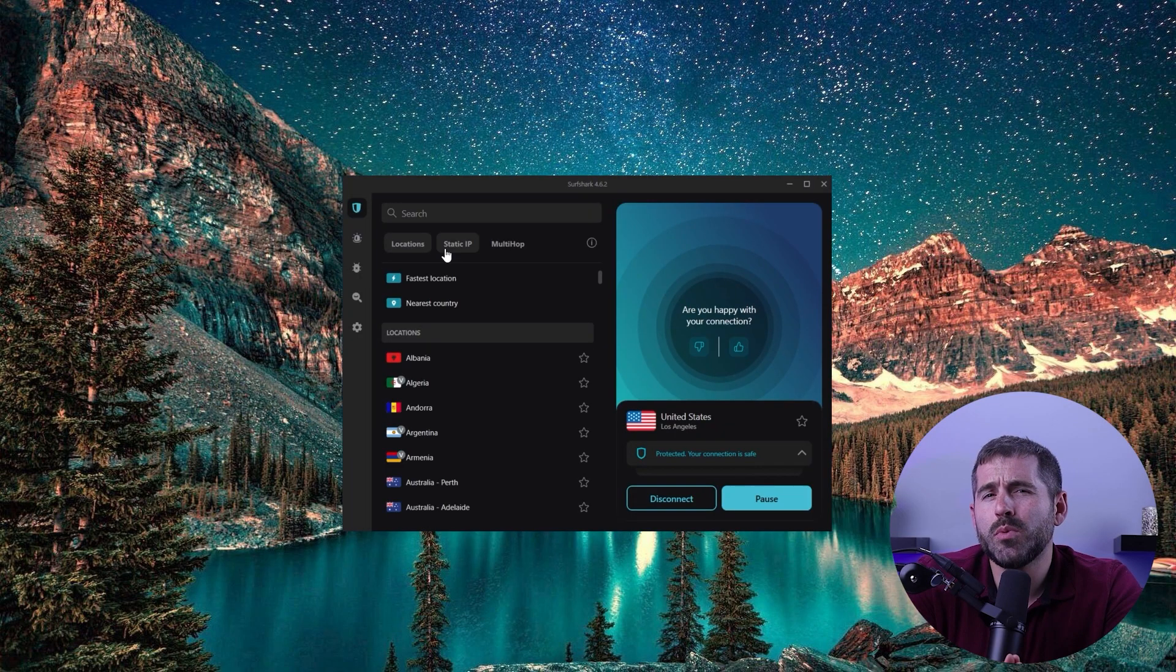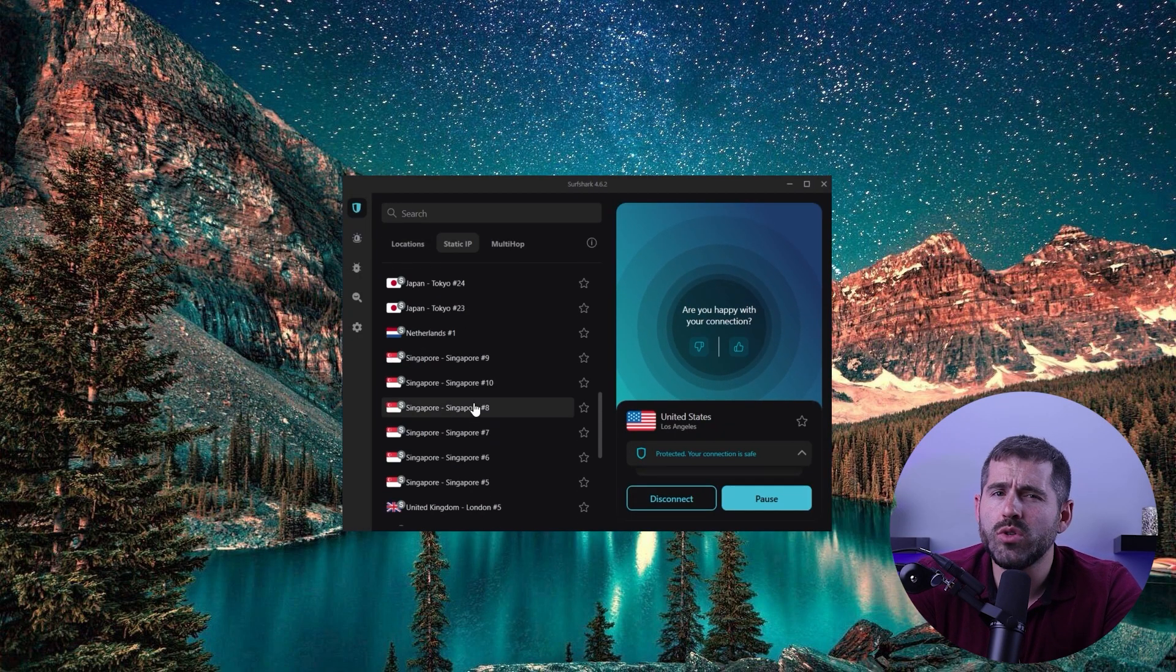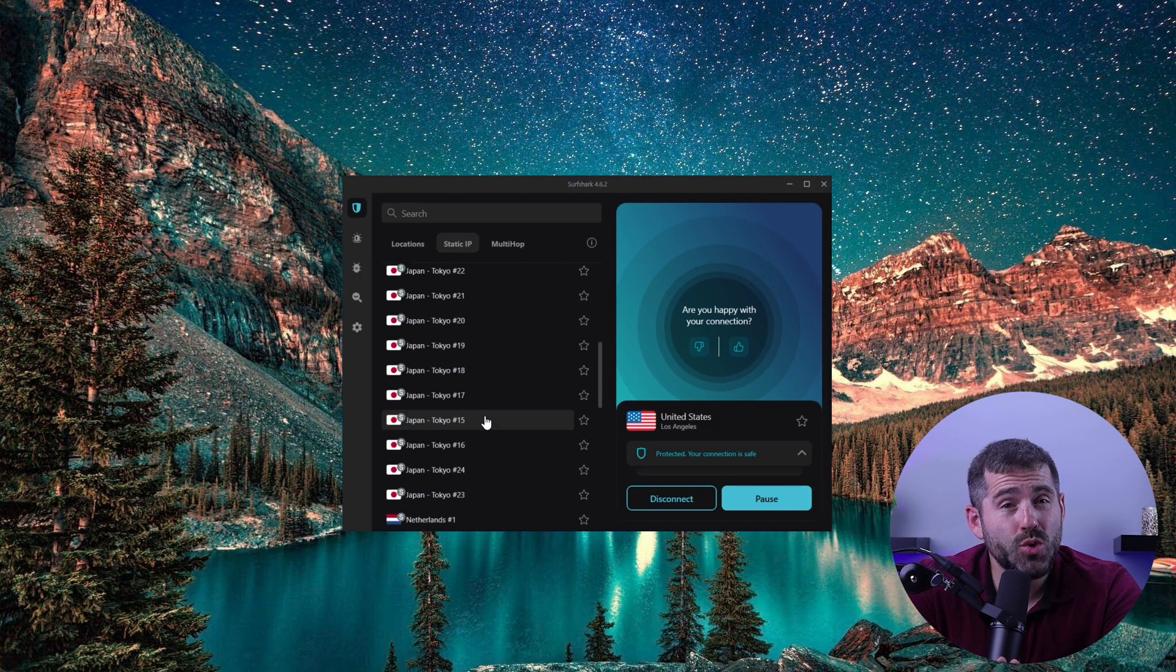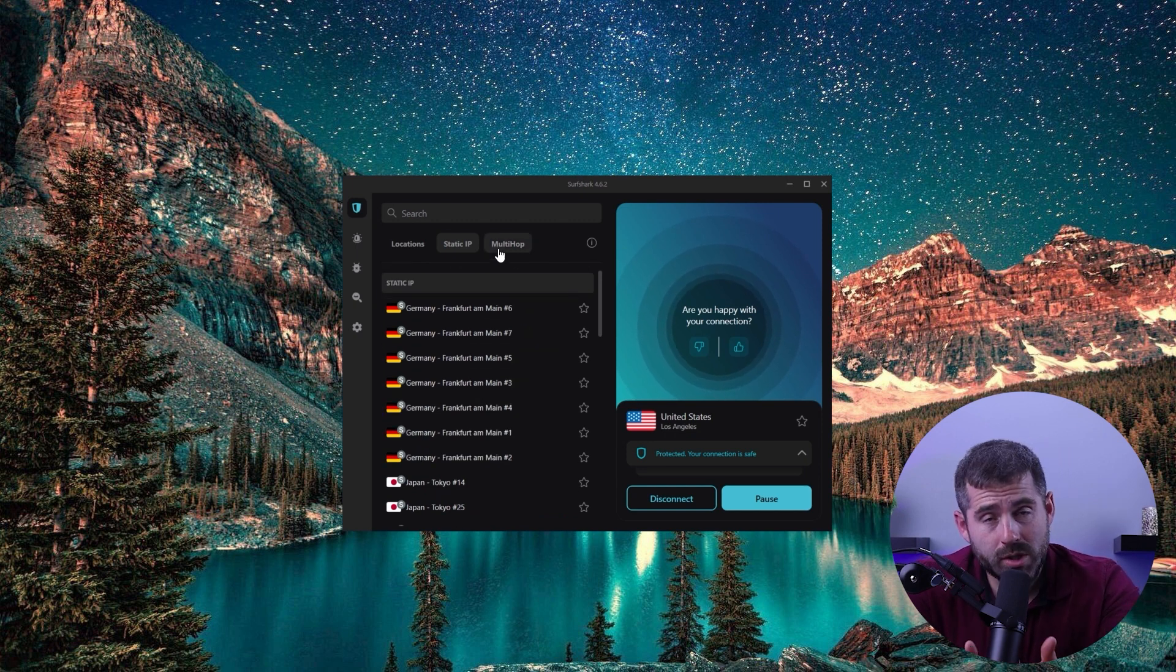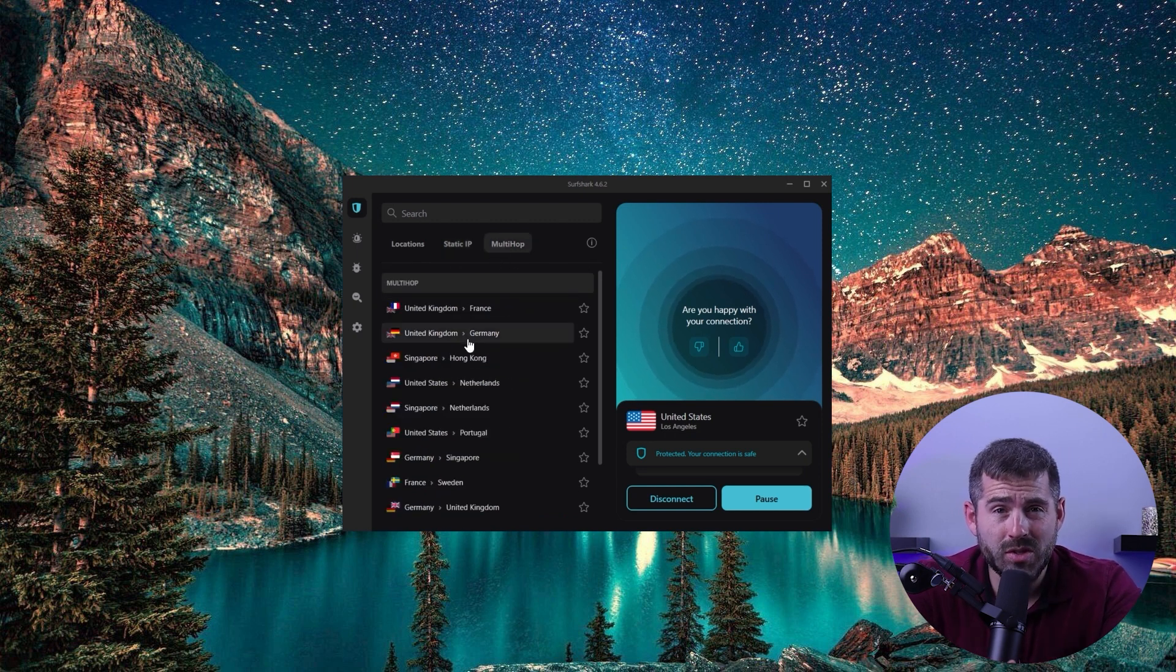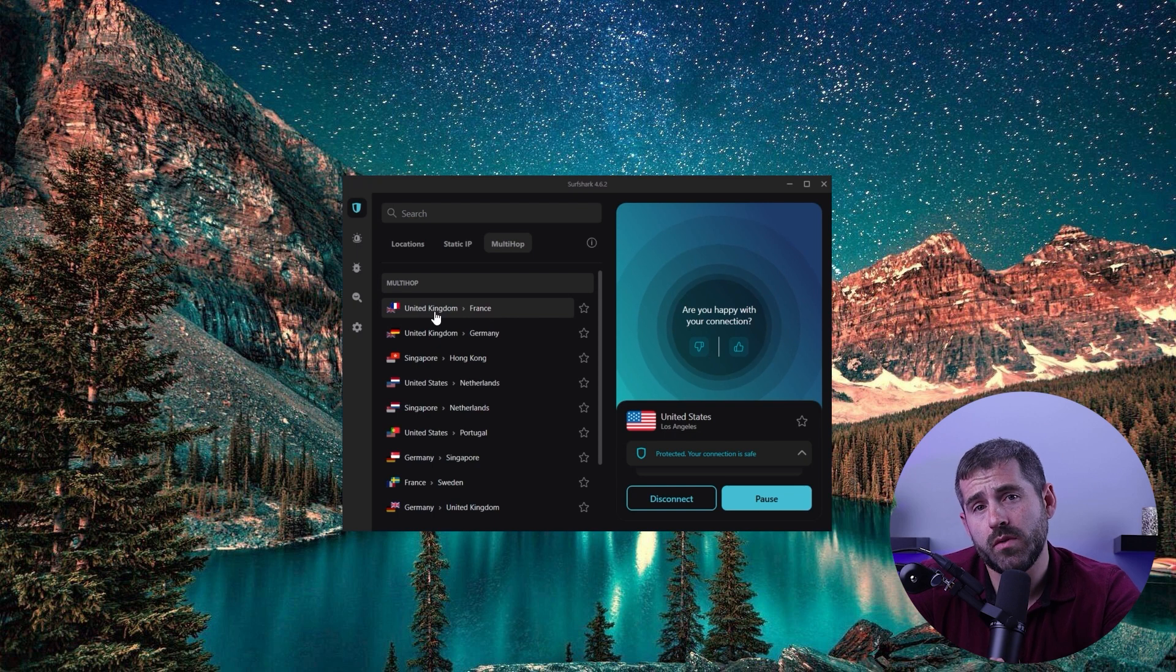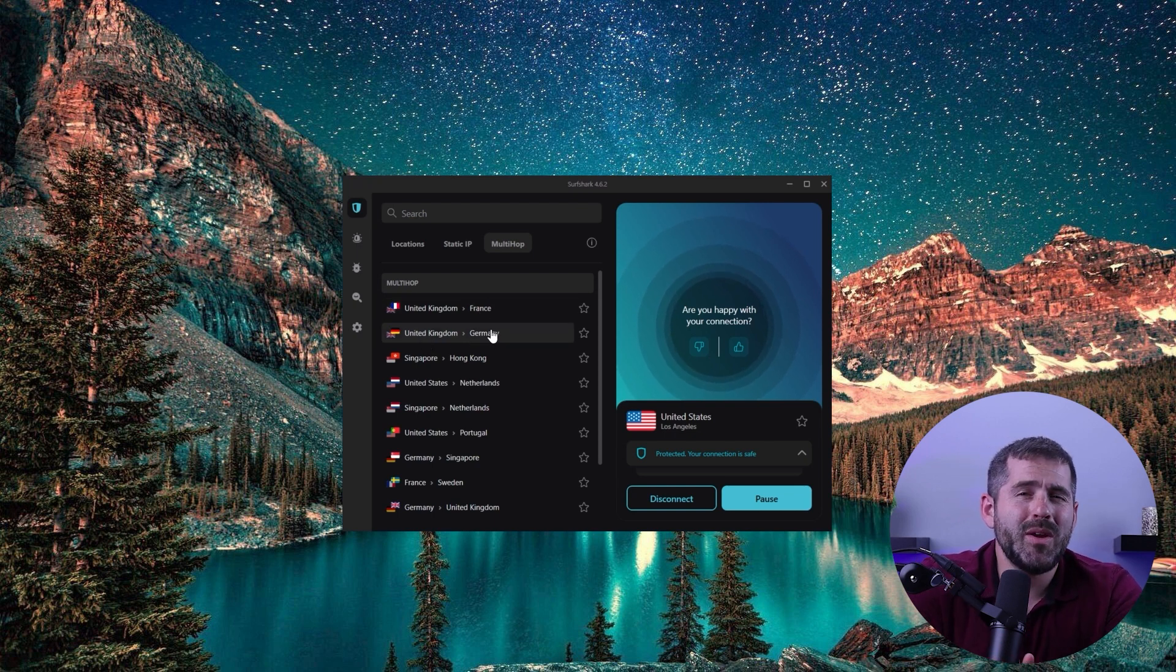The buttons above the server list are for dedicated servers. These servers provide a static IP, which is useful if you don't want your IP to change with each connection. Multi-hop servers chain your connection through multiple VPN servers for increased security, but may result in slower speeds.